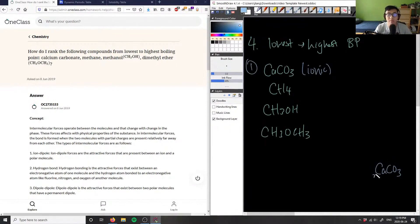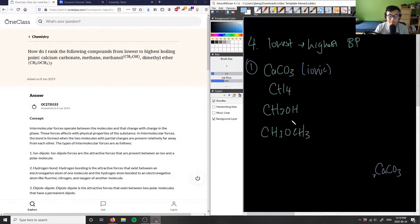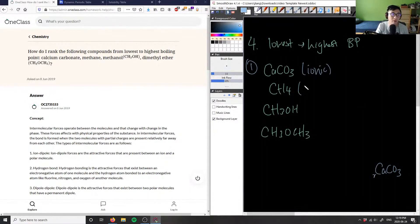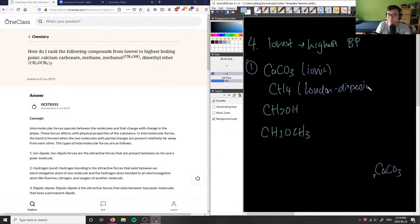Next, how do I rank the other ones? All these other compounds are organic compounds, and when it comes to organic compounds we care about the intermolecular forces that exist. The stronger the intermolecular forces, the greater the boiling point. Looking at CH4, in terms of intermolecular forces there's actually only one that exists here.